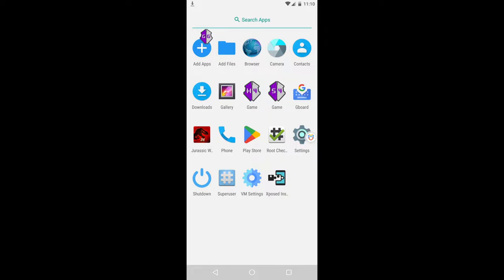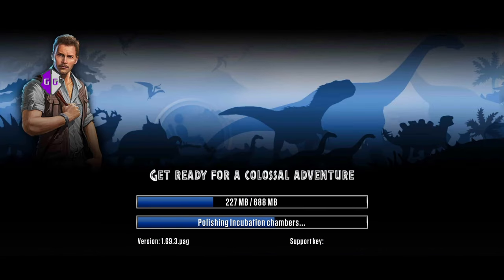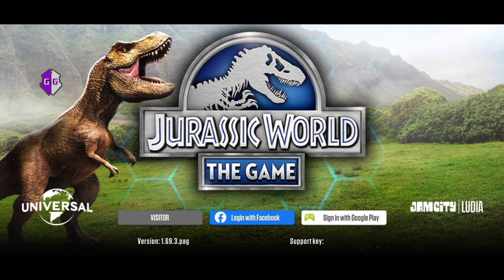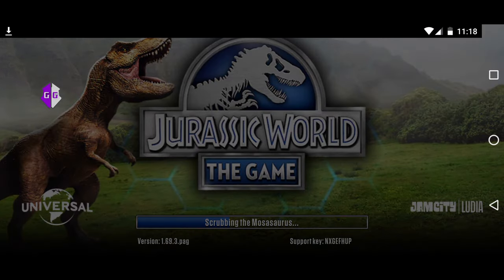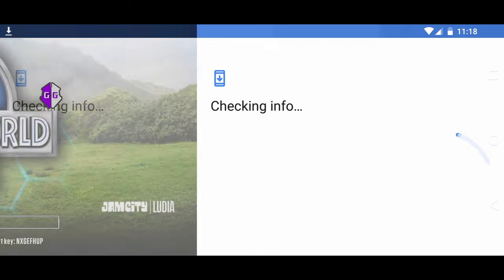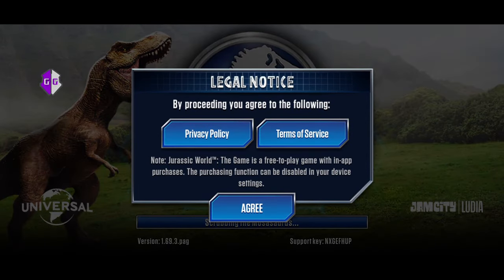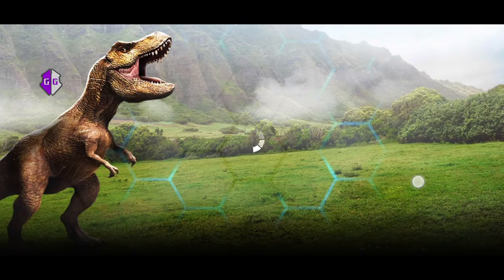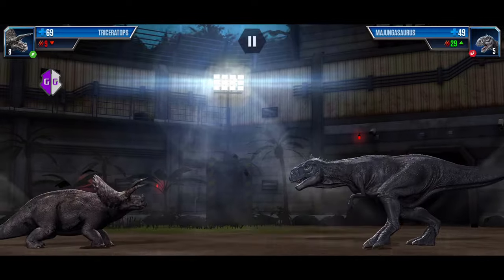Now open Jurassic World The Game. Wait for the resources to download. Complete the in-game tutorial.